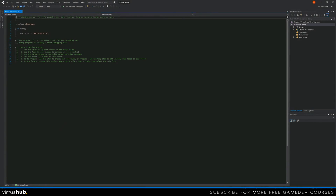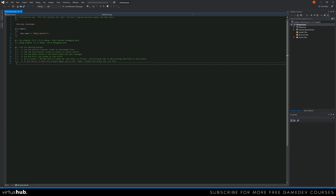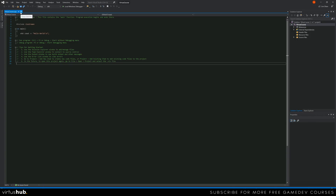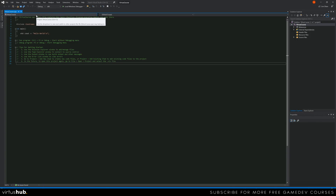Now we're inside the Visual Studio environment. Let's break down the main areas we'll be working with. First is the main editing window — you can see all the code in the currently selected file displayed here. At the top you'll see the filename, like 'virtus course.cpp'. You'll have multiple tabs corresponding to different open files, and you can close or move them around just like in a browser.